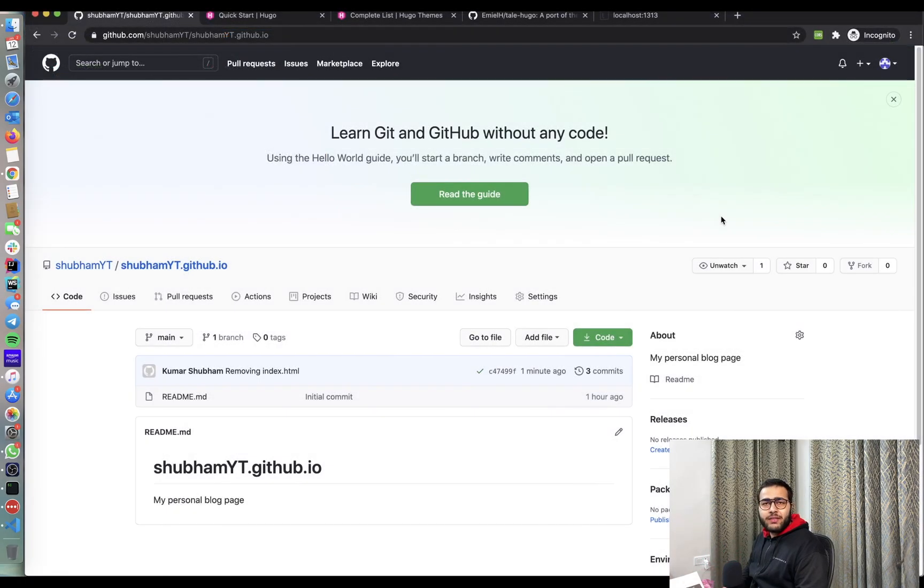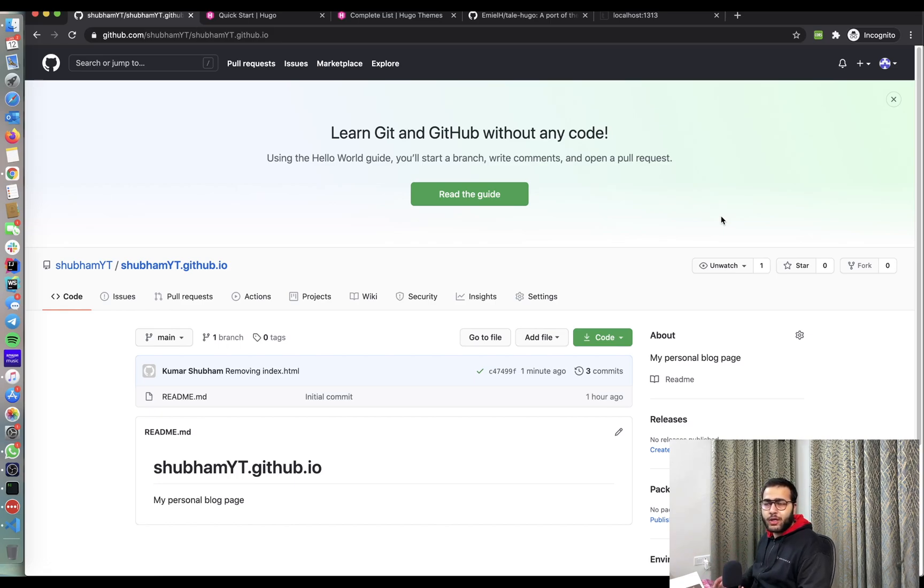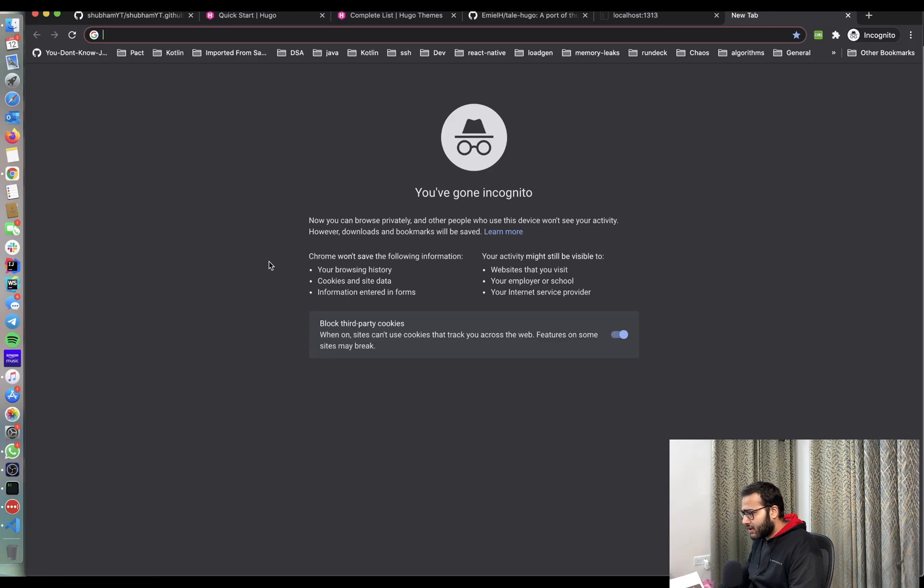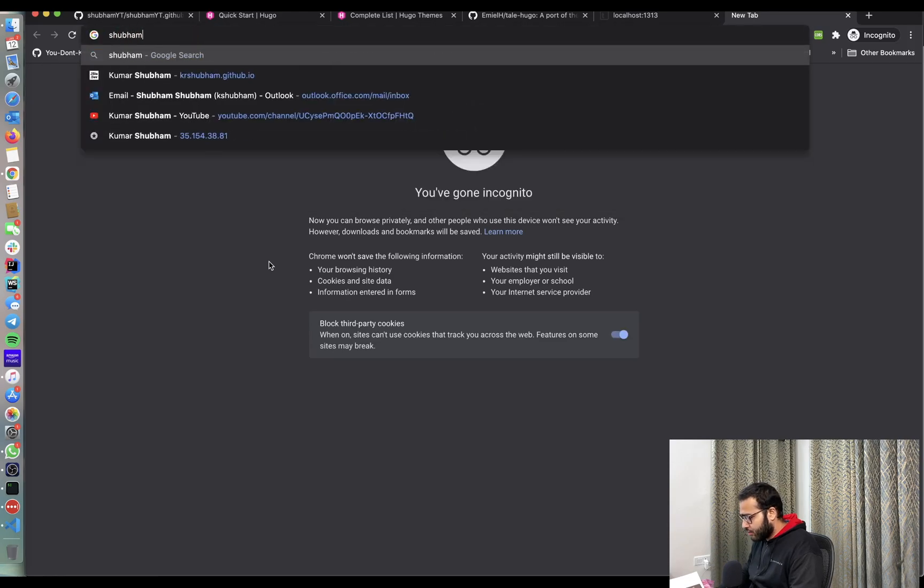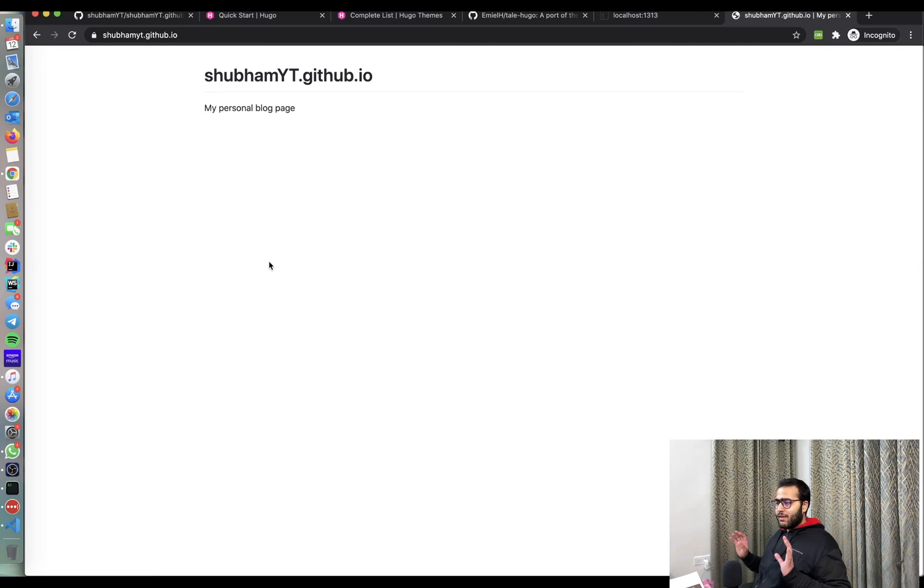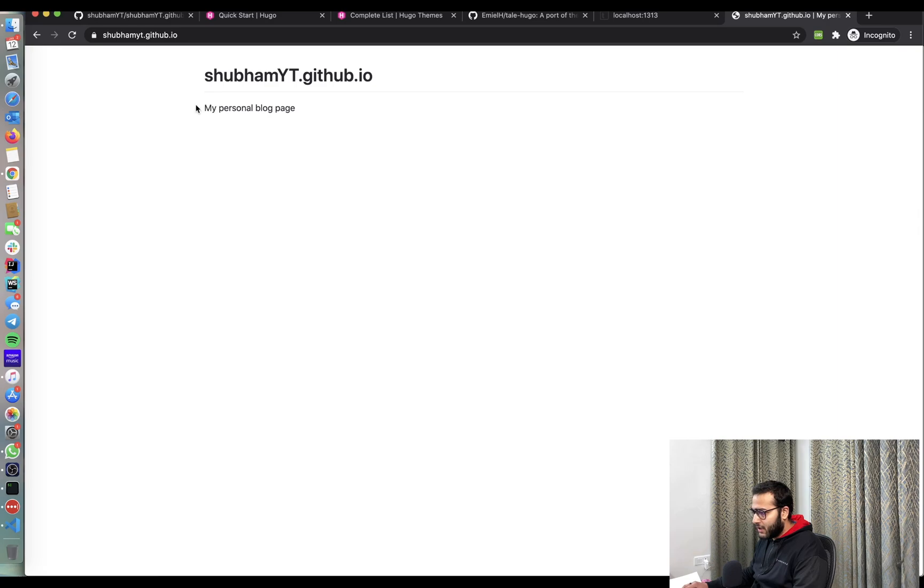So as I said, we are going to use GitHub for hosting our static blog, right? So what we're going to do is we're going to come back to shubhamyt.github.io or your own username.github.io repository. And let's just quickly open this URL in the browser and let's see what it has. It has a very simple, by default, GitHub setup, my username.github.io and the readme content.